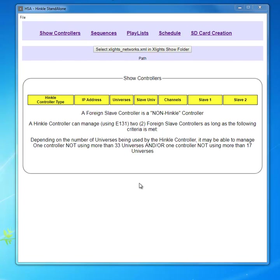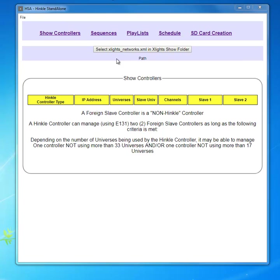We start here as a brand new installation. We've clicked on the HSA shortcut as I've shown you in the introduction video. The first thing we need to do is identify to HSA where our Xlights folder actually resides.